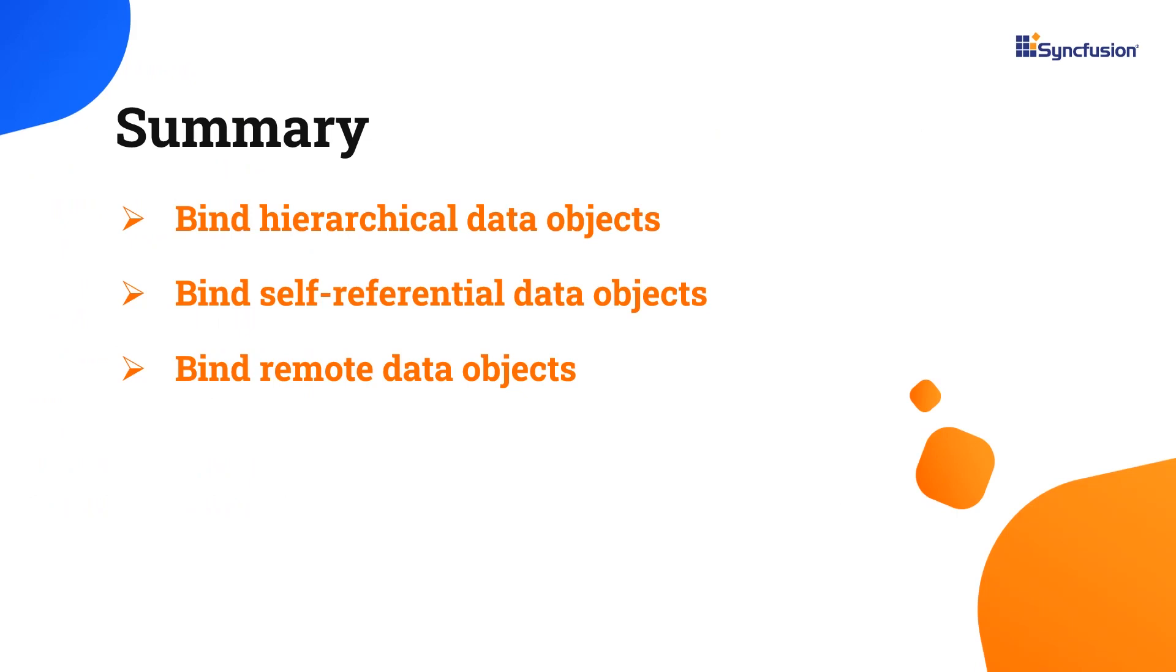In this video, I have shown you how to bind hierarchical, self-referential, and remote data to the Gantt chart component. You can download a working example from the GitHub link in the description for this video below.